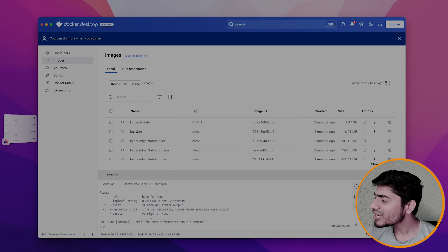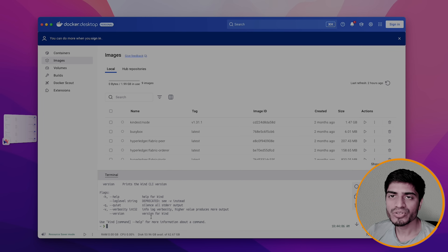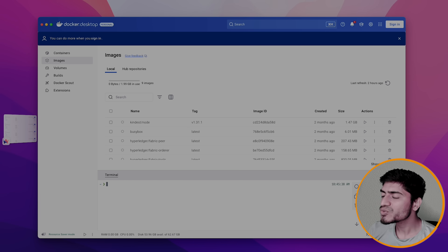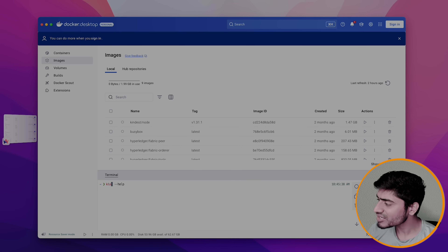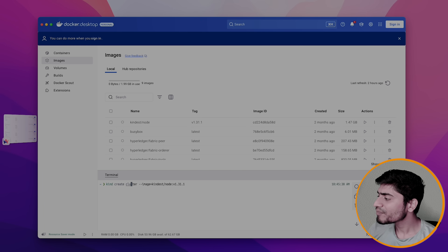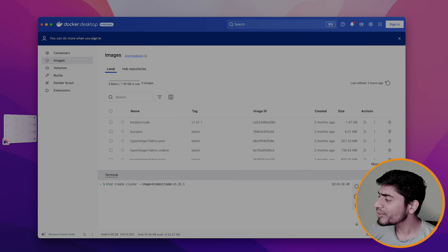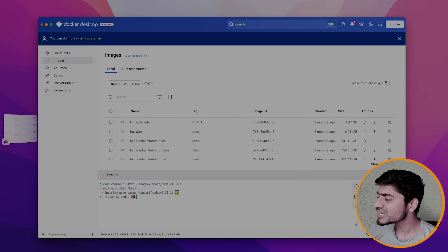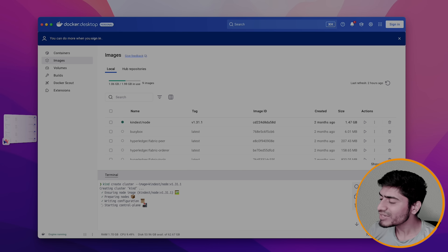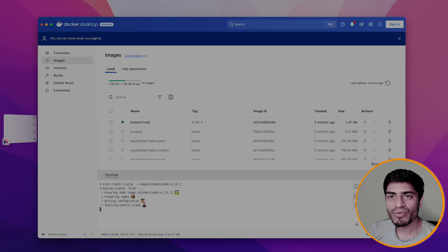Let's head back to Docker Desktop and create a Kubernetes cluster locally with the help of kind. I want to run Kubernetes version 1.31, so I'll run the command: kind create cluster, specifying the image for version 1.31. Once I run this, it will go ahead and create a Kubernetes cluster locally. You can see it is doing all the prerequisites and starting up the control plane node.